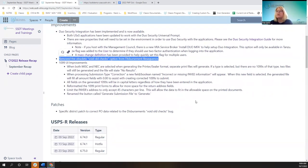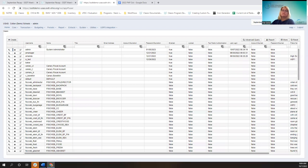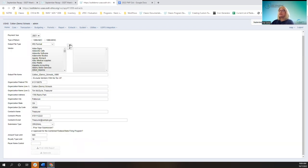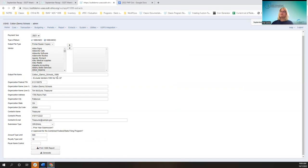We had some 1099 improvements. Under periodic and 1099 extracts — this district is set up to submit their own — we now have the printer sealer copies. These won't darken or be available until you choose one of the forms. Another update: the button went from 'Generate 1099 Submission File' back to 'Generate' because it doesn't just generate the submission file, it generates these copies as well.